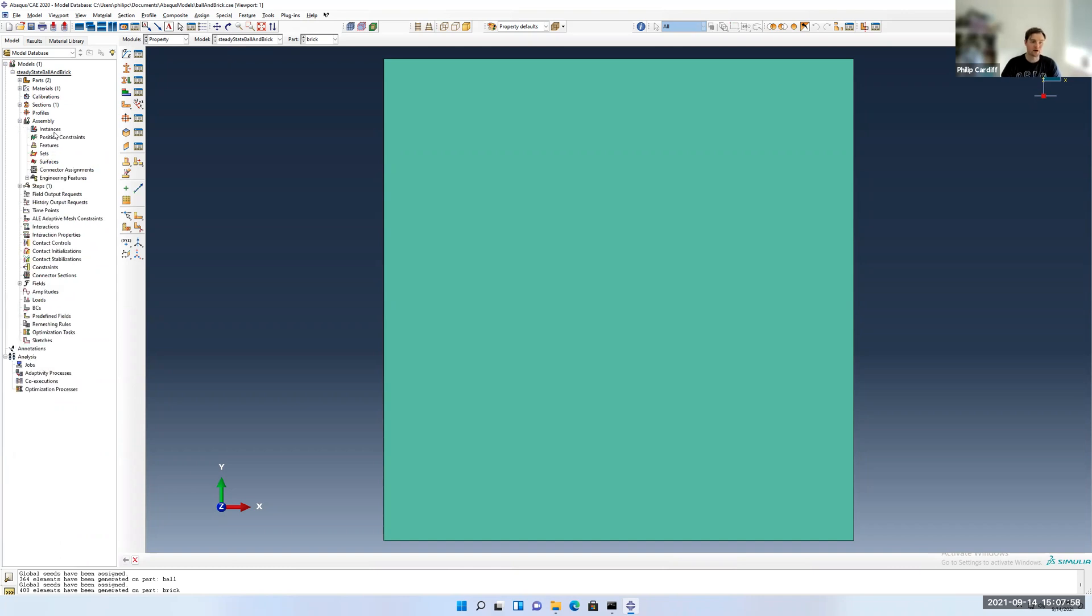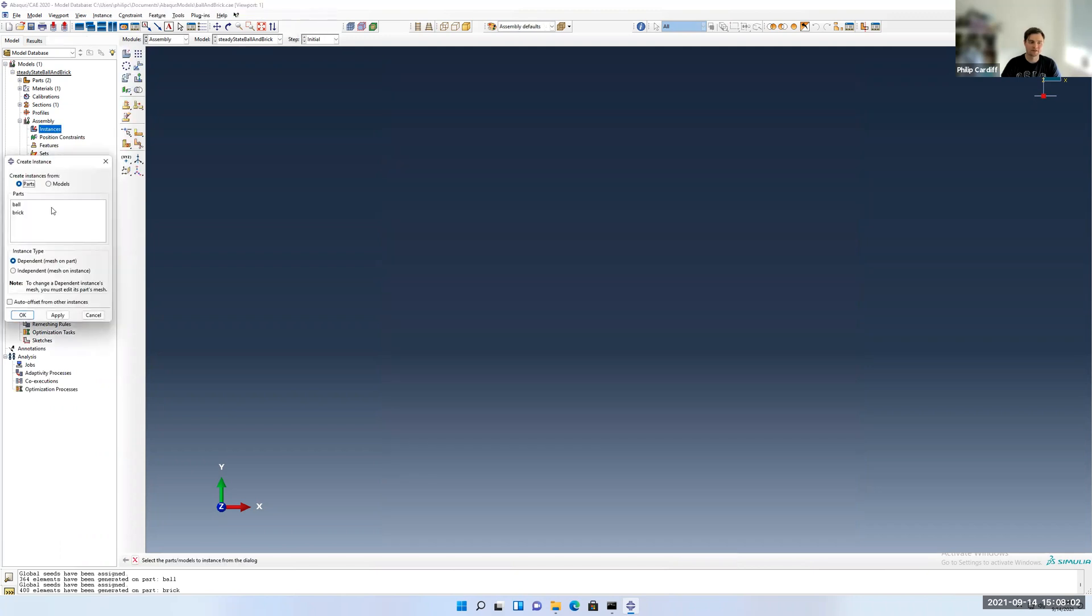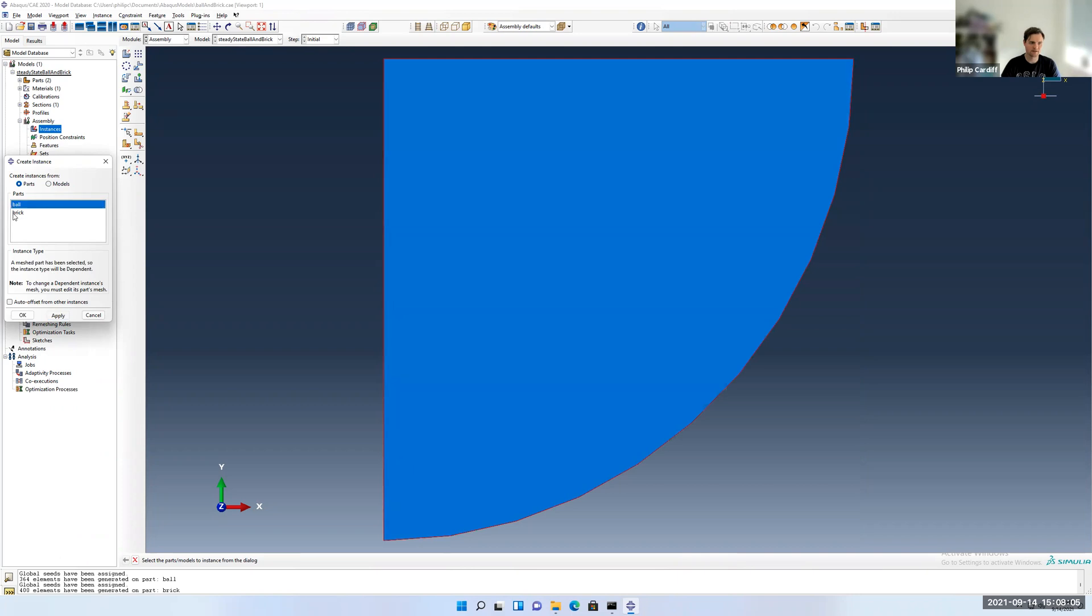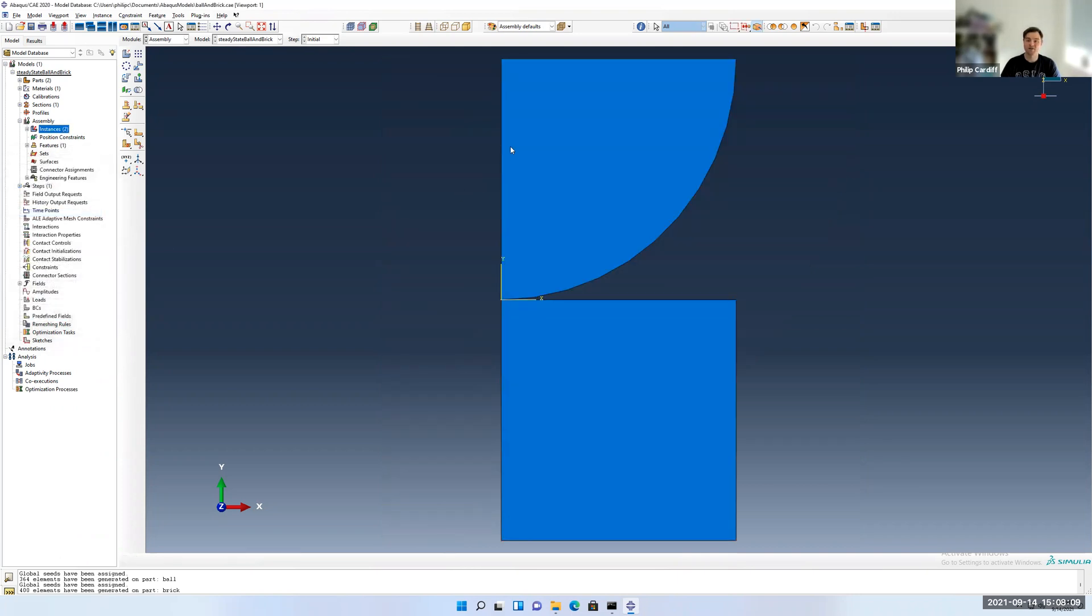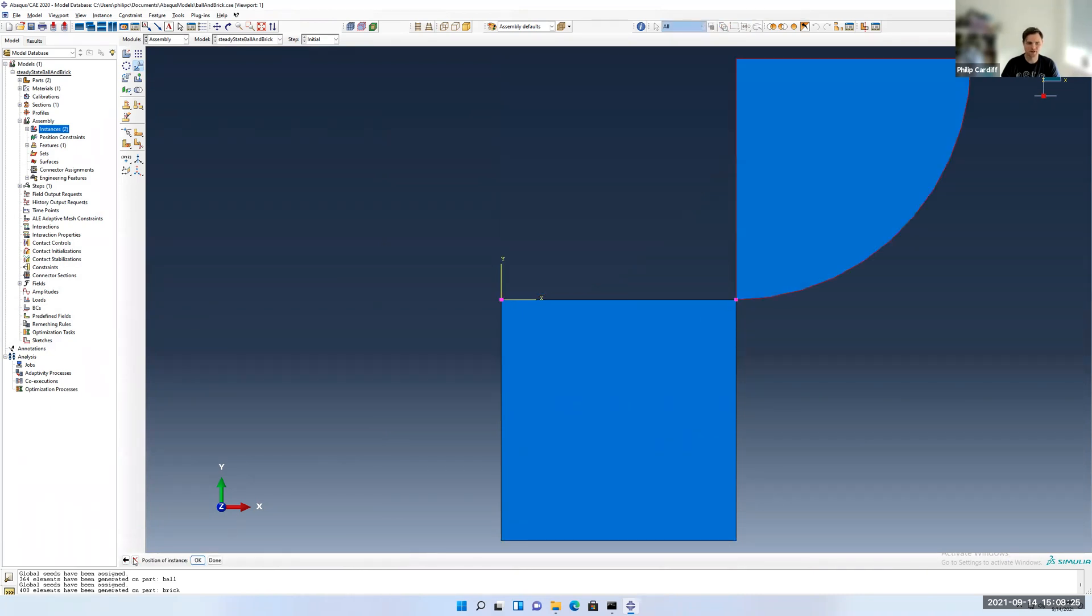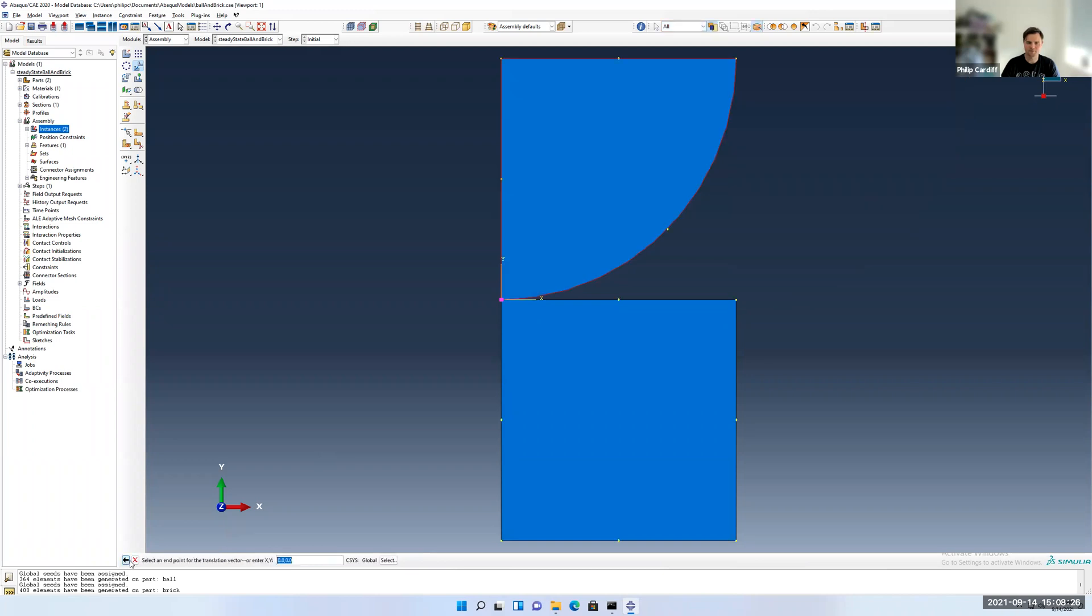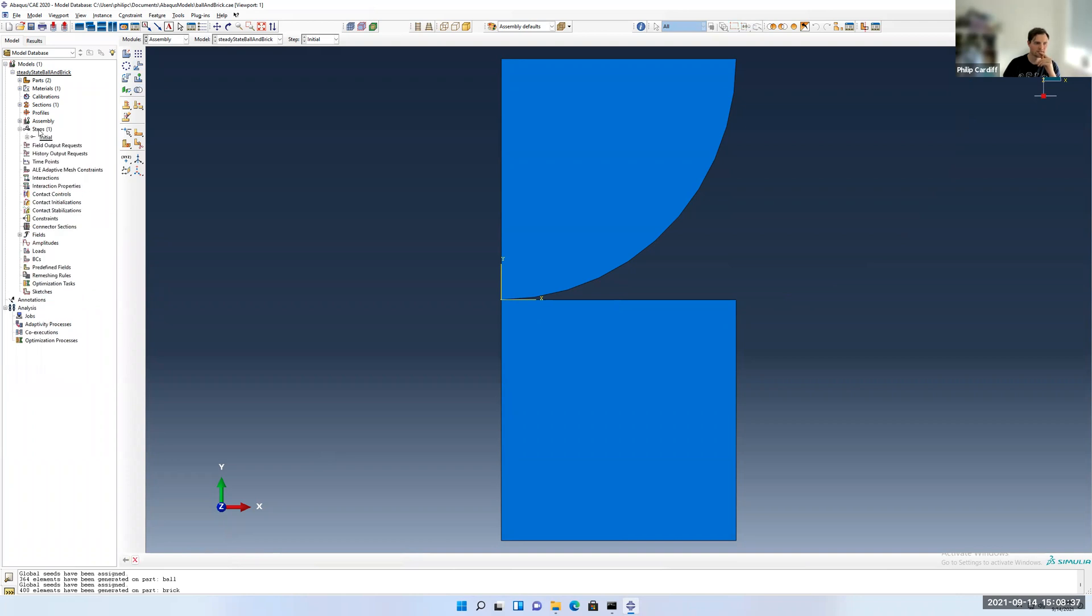So let's add our instances to the assembly. In this case, we're actually adding two instances. So the ball, press apply, the brick, and we press OK. I drew those to be in the correct position, so I don't have to position them here, but you can do positioning of them here. If you see here, there's a translate. For example, I could select the ball, then say translate it from this point as a starting point to this point over here or something like that. But I drew them on purpose in the correct position. But you can rotate and translate here and some other options as well.